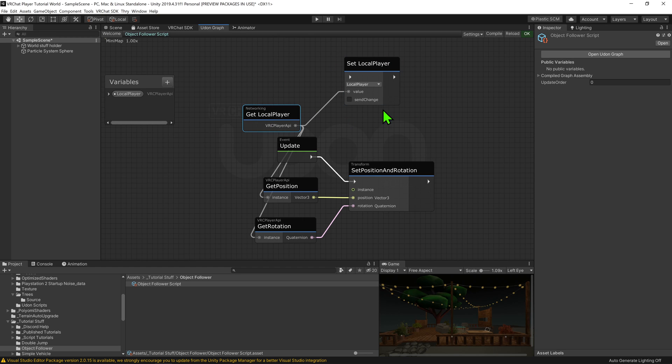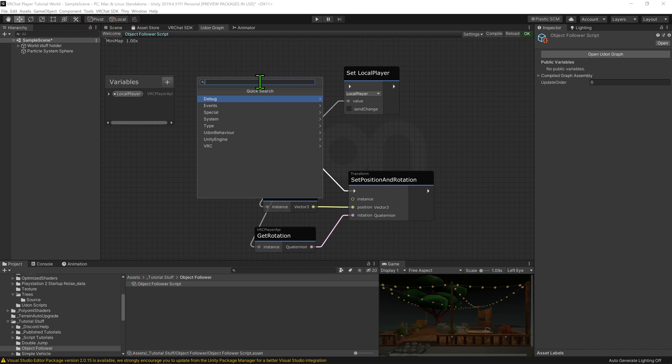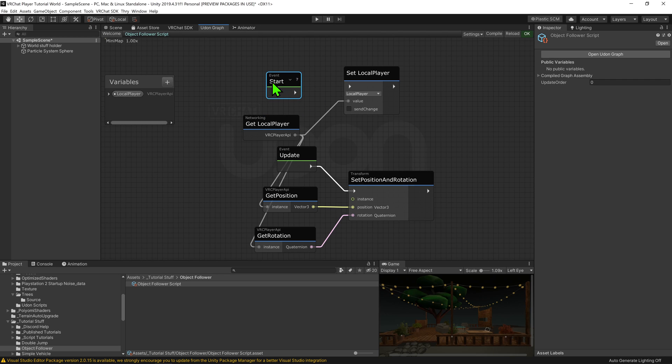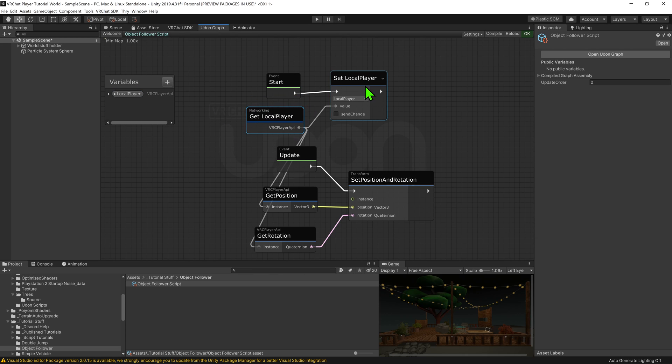So we just need to say when we want this node to be called. I'm going to create node event start and plug that into the arrow slot. So now when we load into the world, it will set our variable to be the local player.